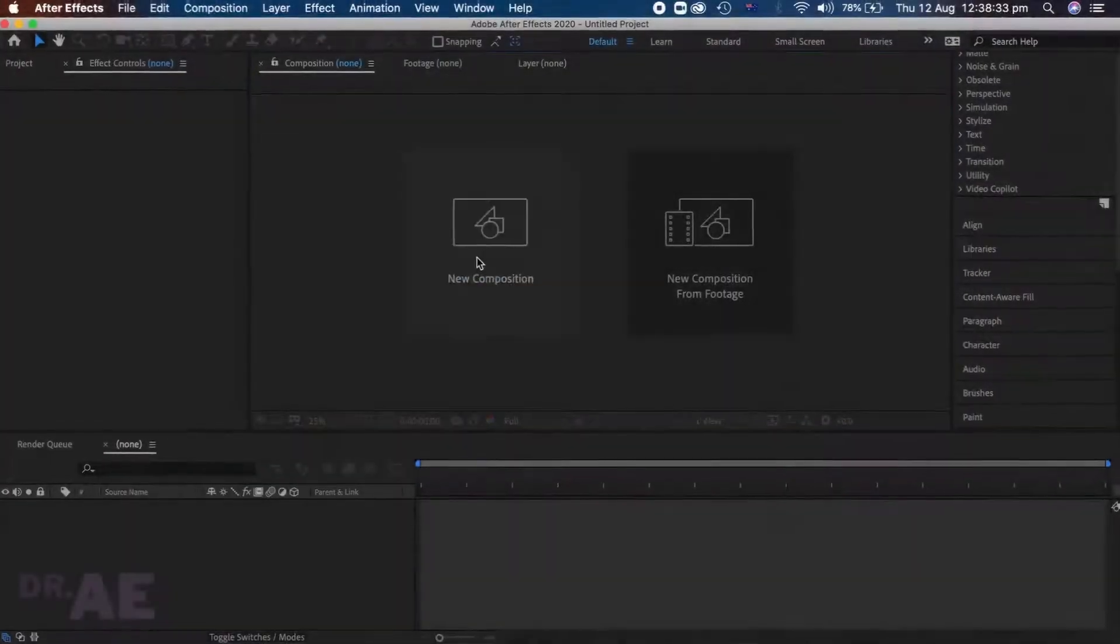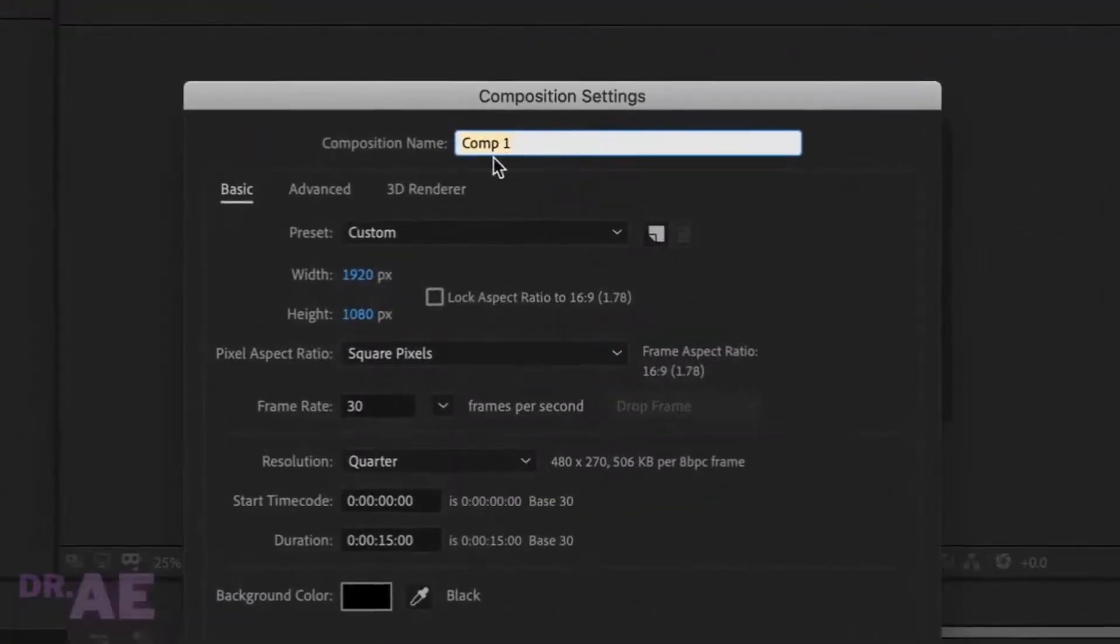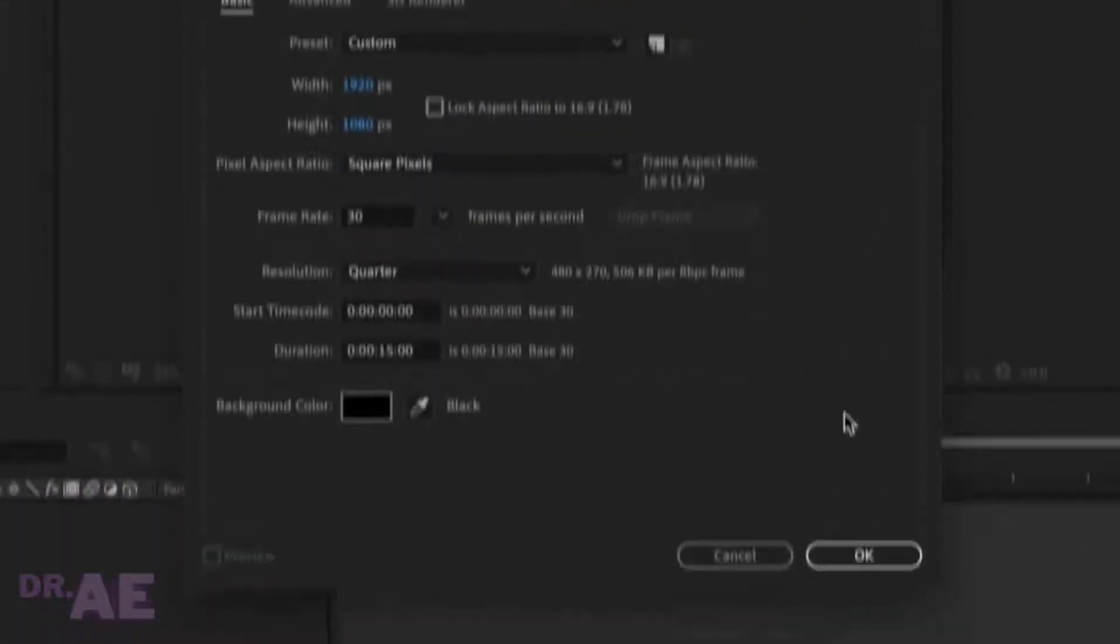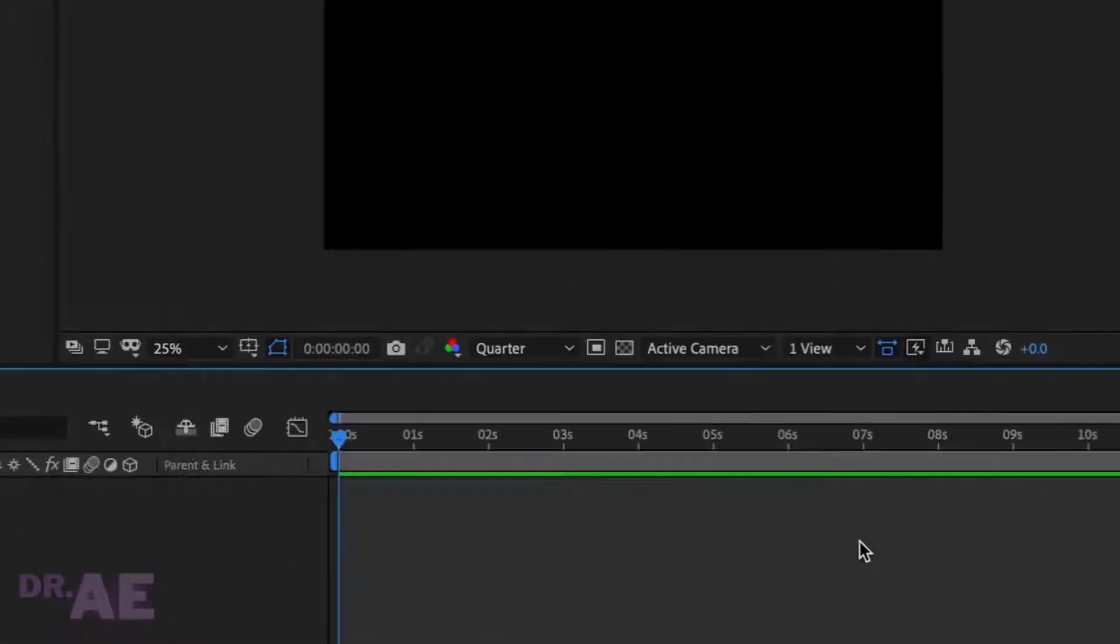Hey everyone, welcome back to the channel. As always, I am using 1920x1080 pixels at 30 frames per second. Give your comp a name, then hit OK.